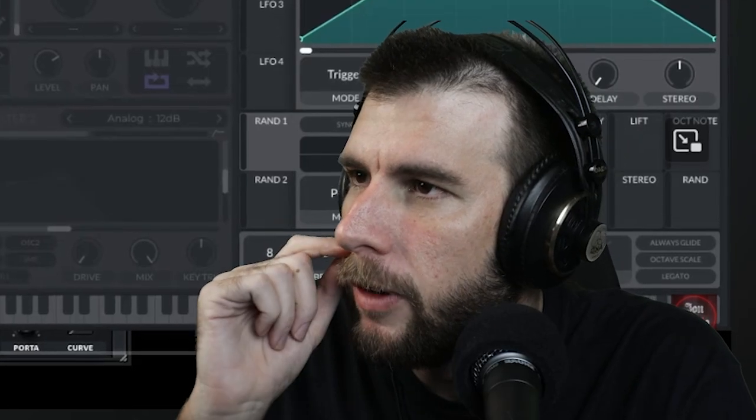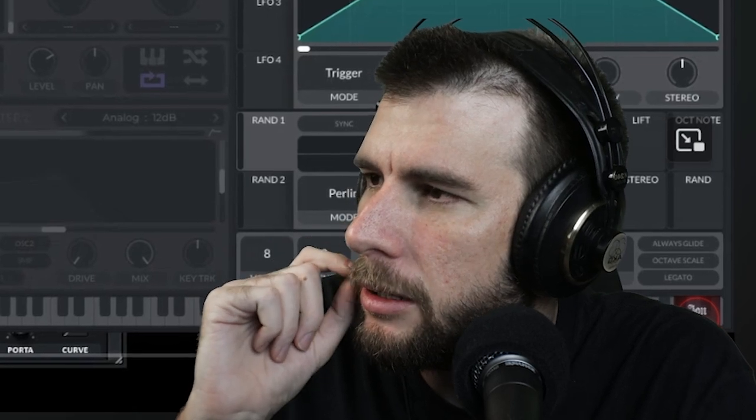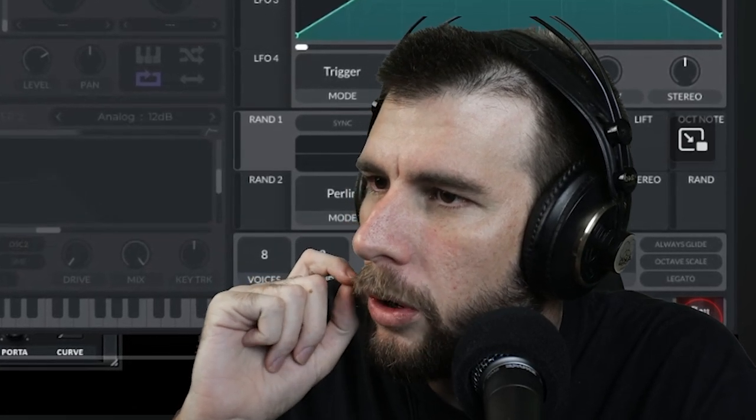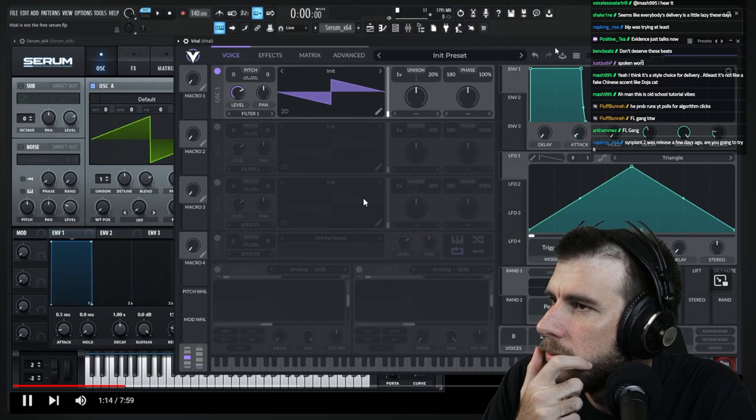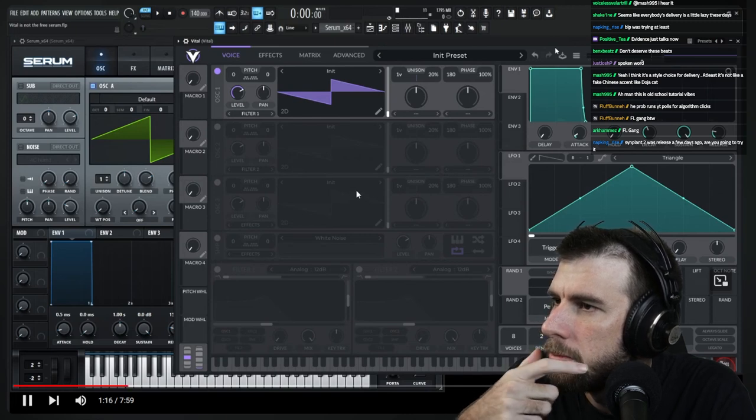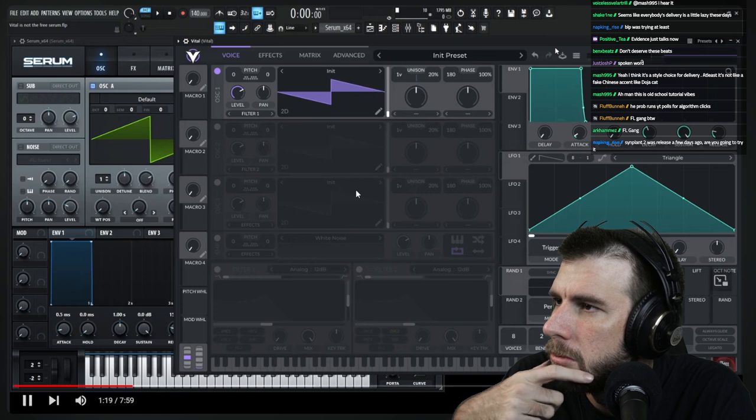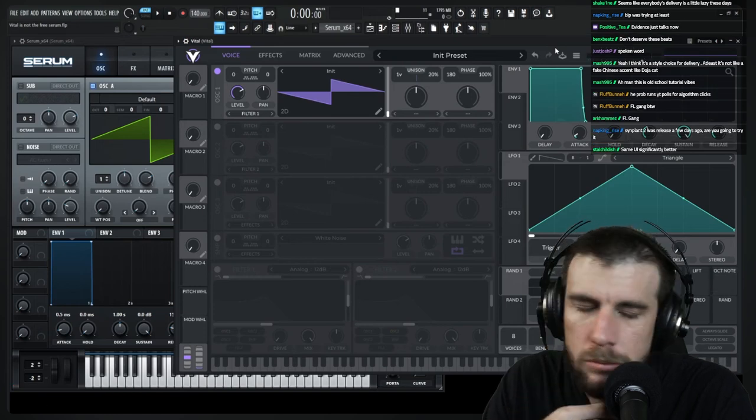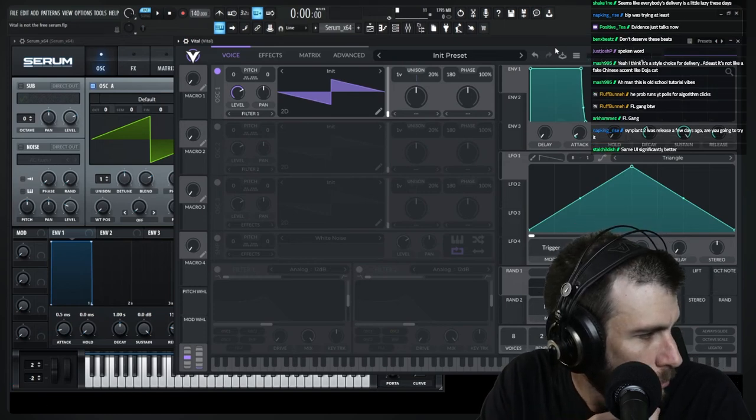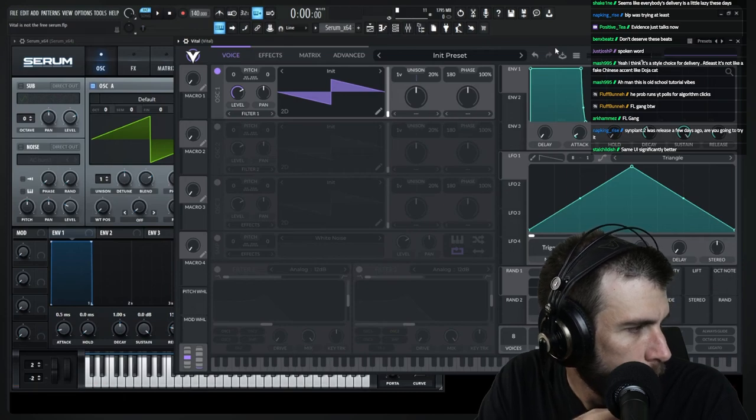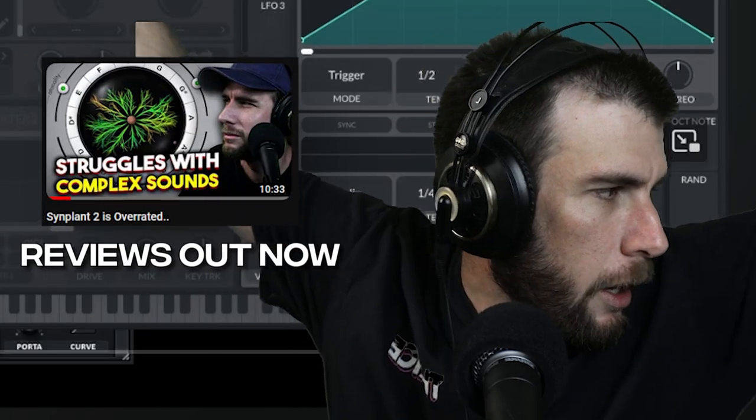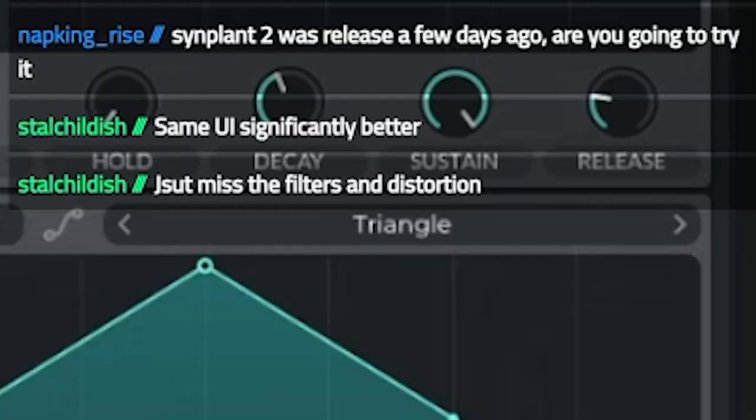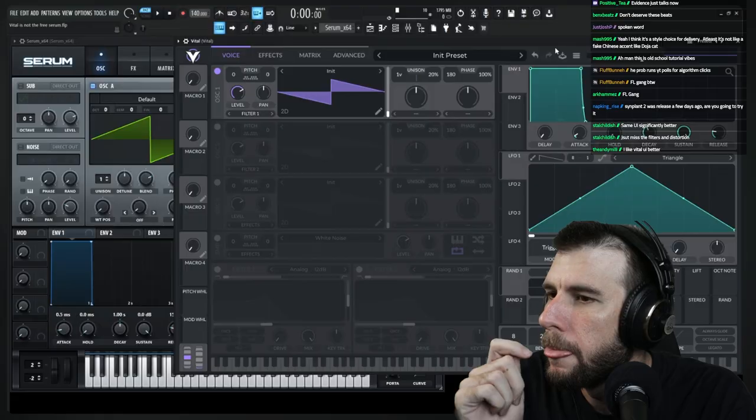I generally like Vital more than Serum just because of the UI and the workflow. It feels more natural to me. Super easy to use. What else do we have? It has a wavetable editor. That's pretty cool because that's something that Pigments does not have. So if I'm ever in the mood to make a wavetable, then generally, depending on the mood, I'll either go for Serum or for Vital. Am I going to try Seeplant 2? I was actually working on a review on it. I don't know if it's too late already though. Just missed the filters and distortion. I like Vital UI better. Same.